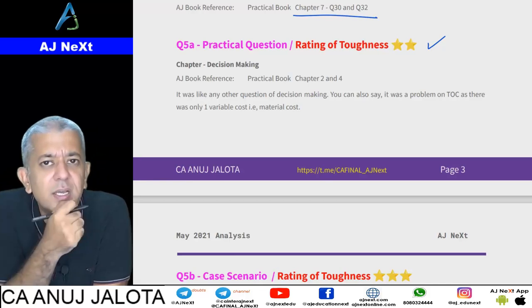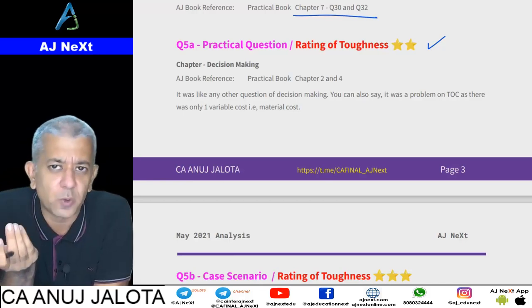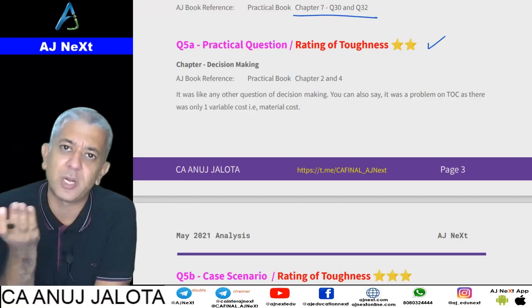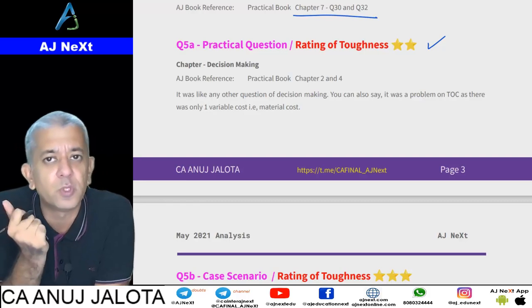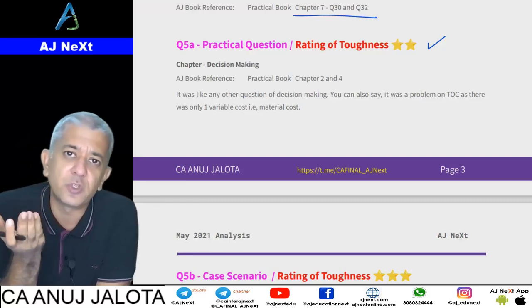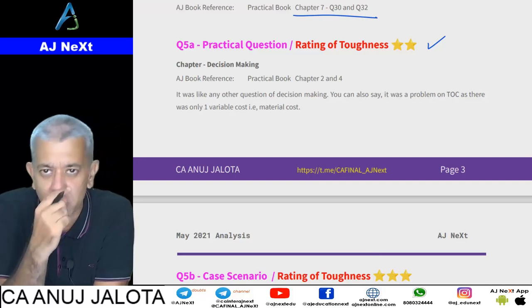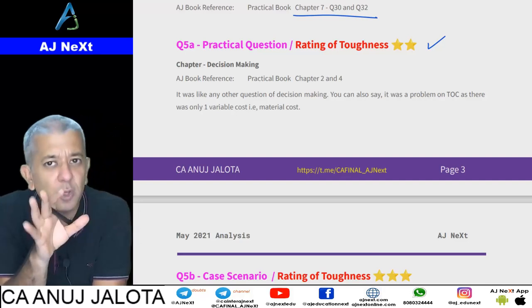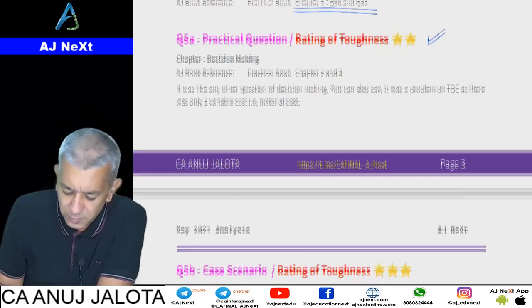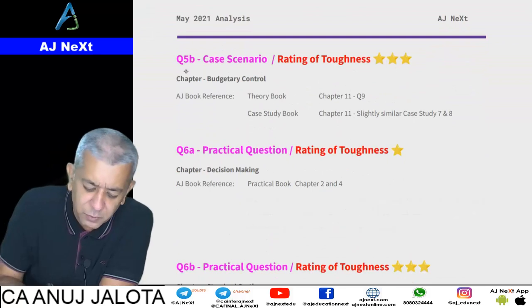Question Number 5a was a decision-making question — you could call it Chapter 2, Chapter 4, or Theory of Constraints, because there was only one variable cost involved. Again, not a very tough question.